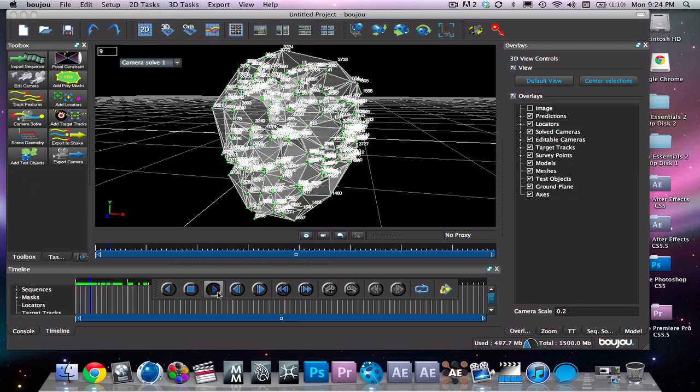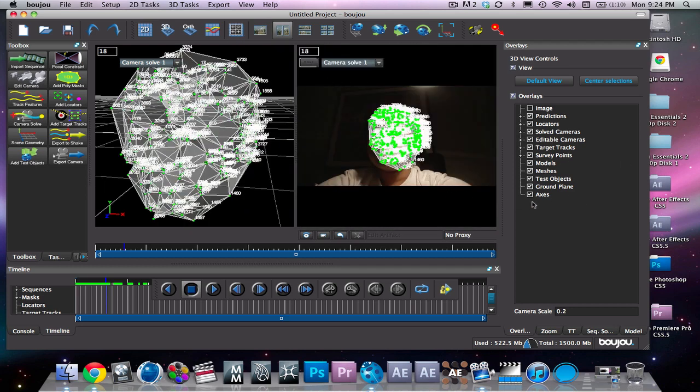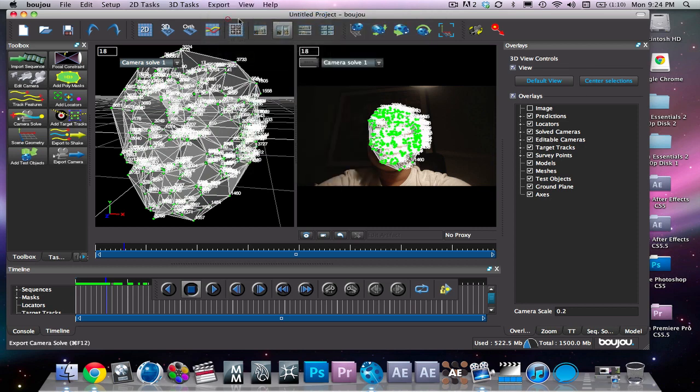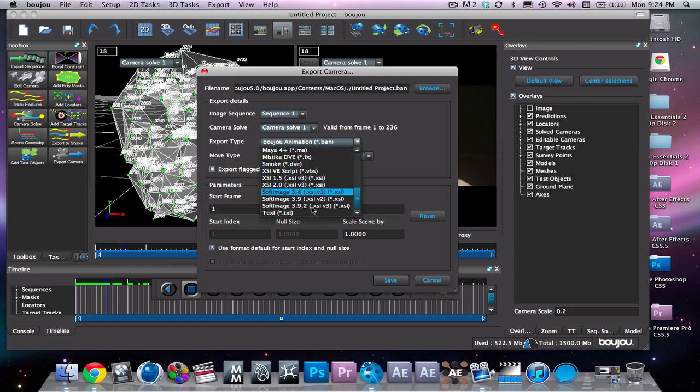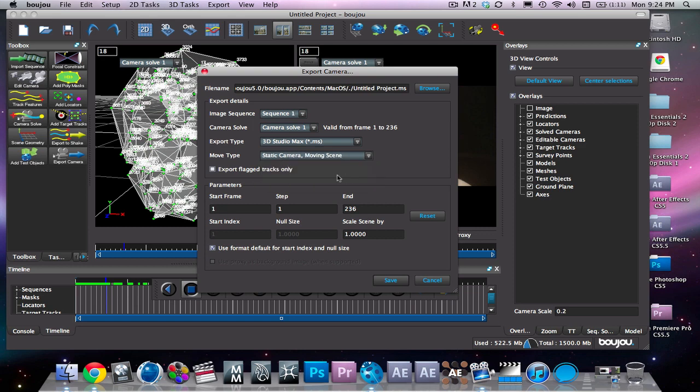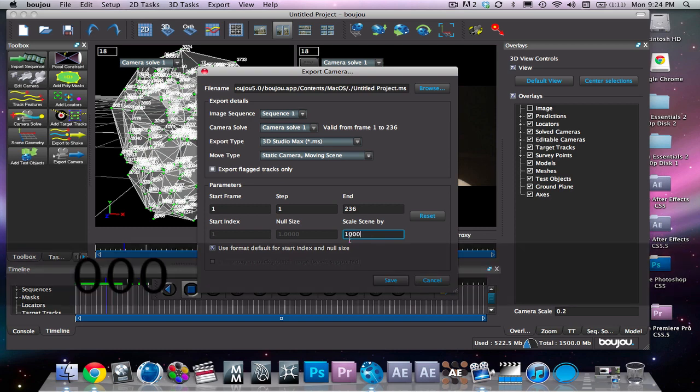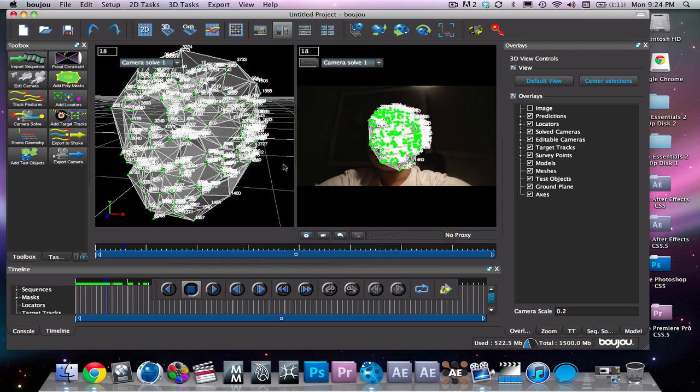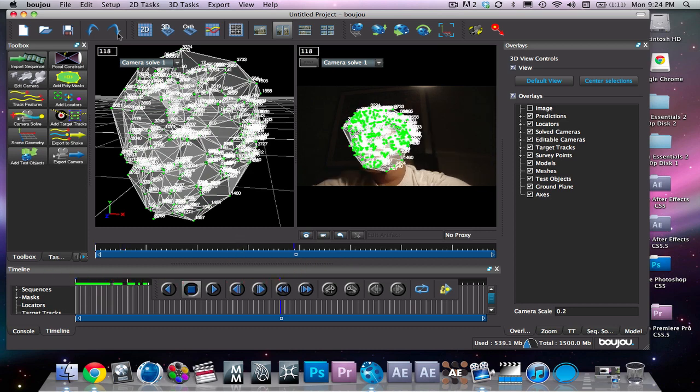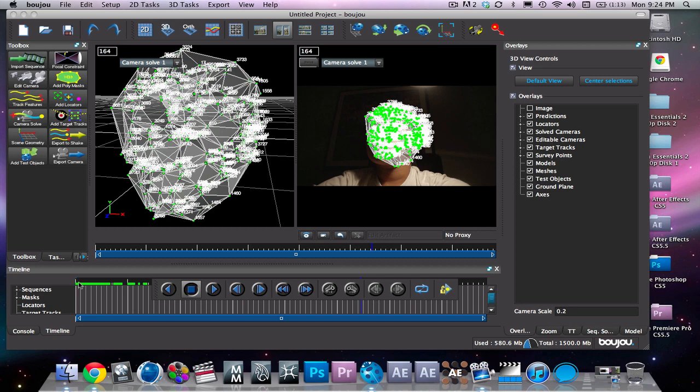All right, so now what you want to do is you're ready for your actual exporting. We're gonna go ahead, export camera solve, make it whatever 3D program you use or After Effects. I use 3D Studio Max and you want to say static camera, moving scene. All right, so now we have that, scale it by about a thousand or a hundred, either one, and just save. Once you do that, you should be ready to take it into your 3D program and you have your beautiful mesh made and it beautifully tracks to your face and everything perfectly falls in line.